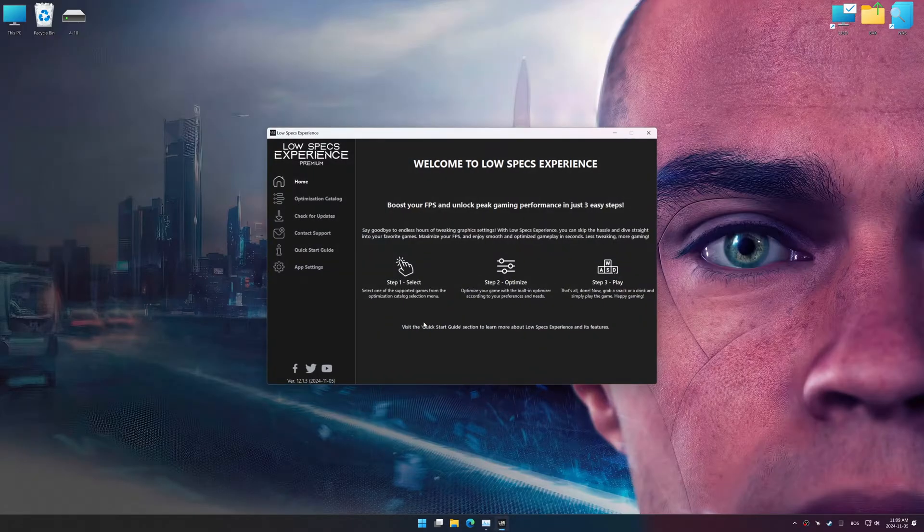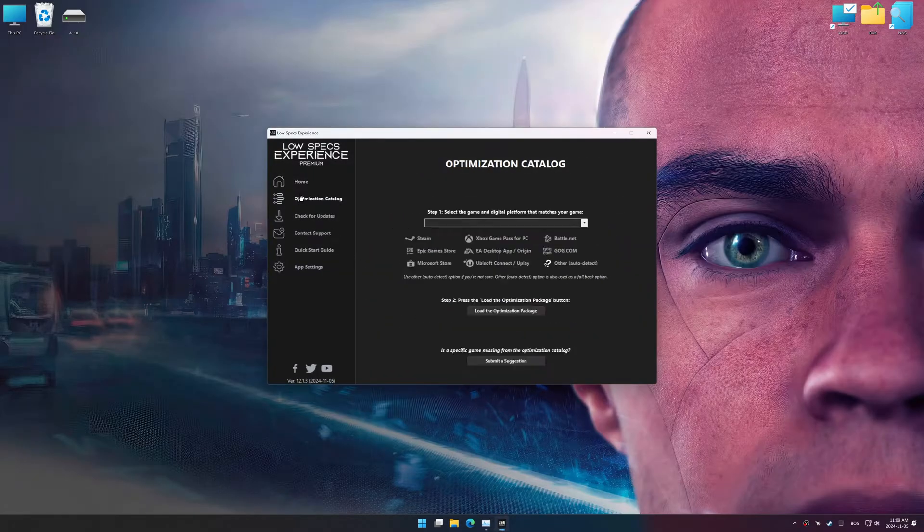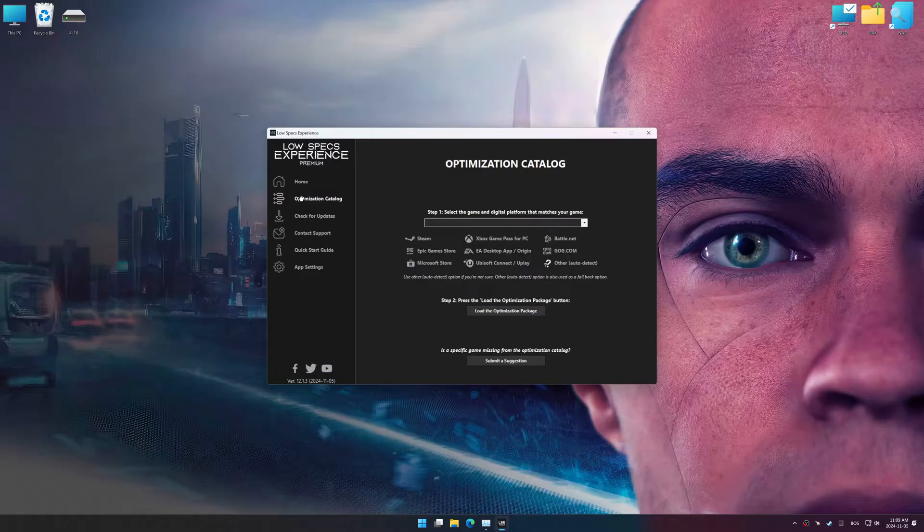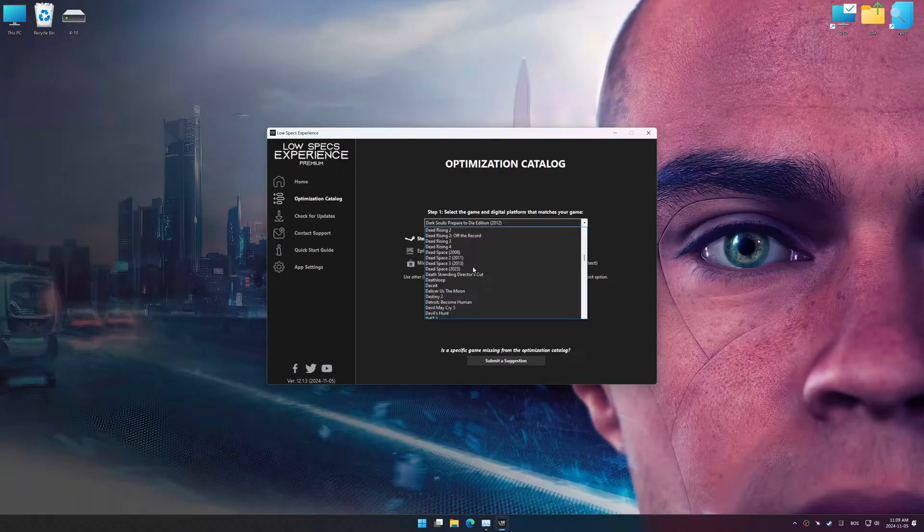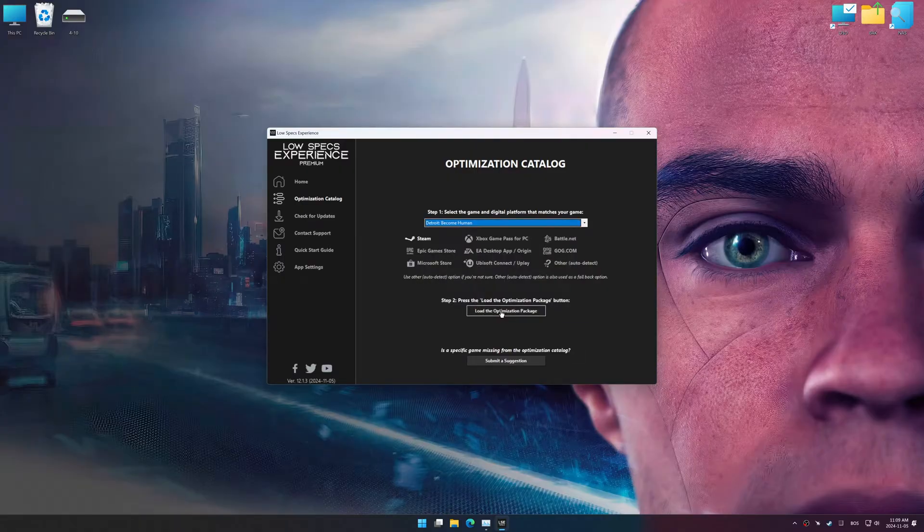Now go to the optimization catalog, select the applicable digital platform, and select your game from the drop-down menu. Once done, press the load the optimization package.